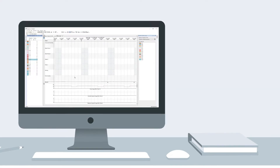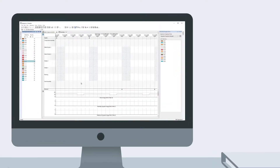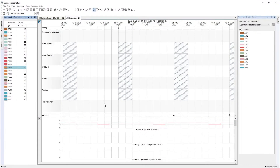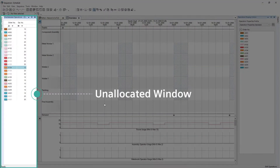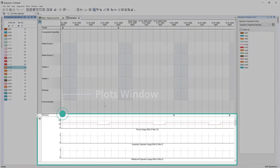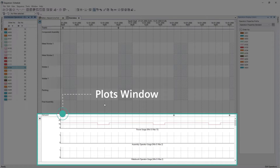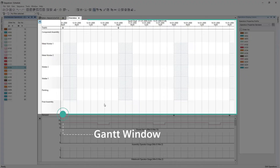You can also define your layout and windows to represent the most frequently used features. This simple layout shows the Unallocated window, which lists all operations not scheduled; the Plots window, a set of charts which show usage of secondary resources; and the Gantt window, which shows the primary resources and, when scheduled, the operations as a single bar.